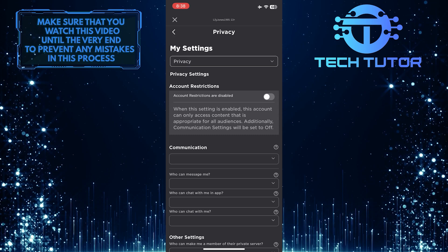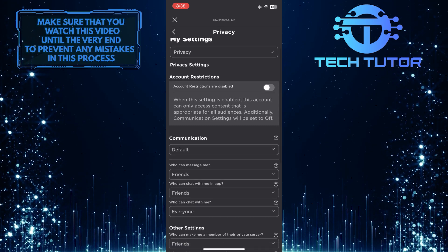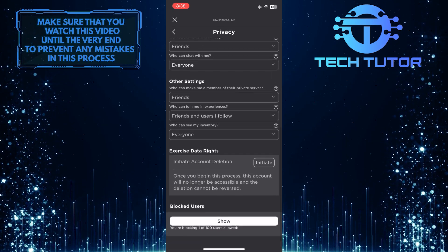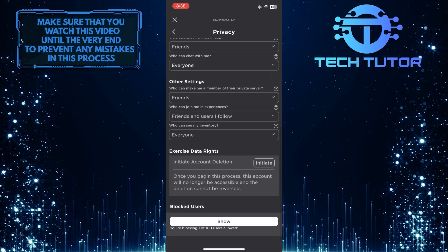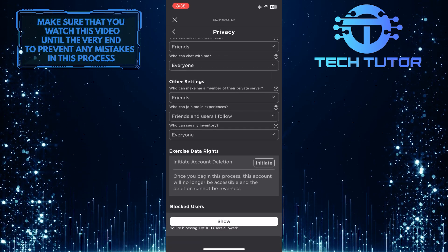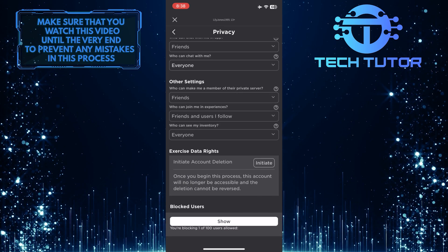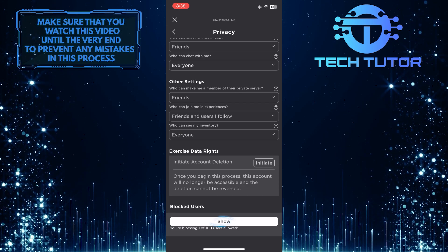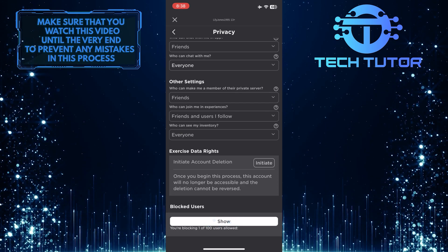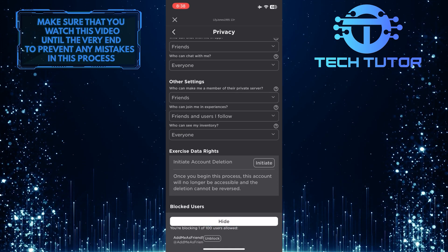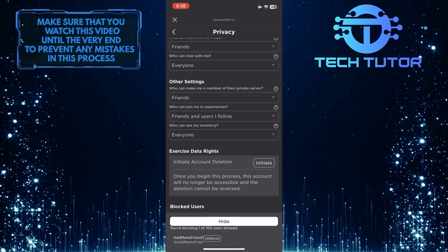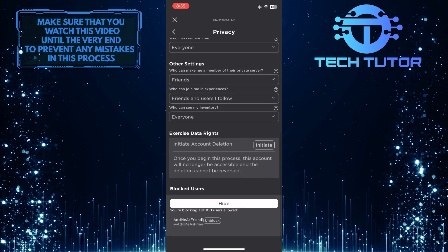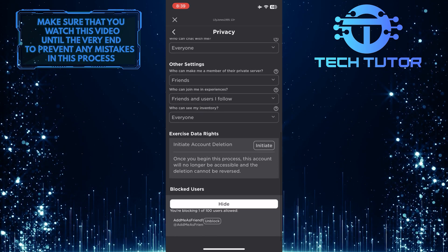So now what you want to do next is scroll down to the very bottom, where you will find the Blocked Users option. Just tap on the Show button, and you will be able to see a list of people that you've blocked on Roblox.